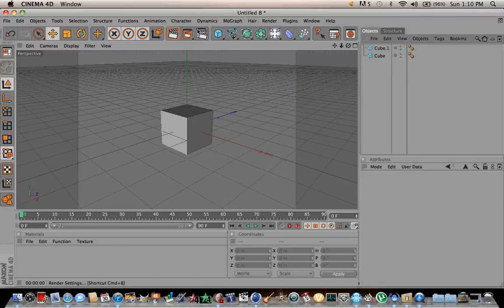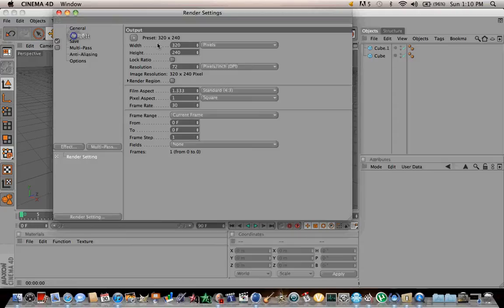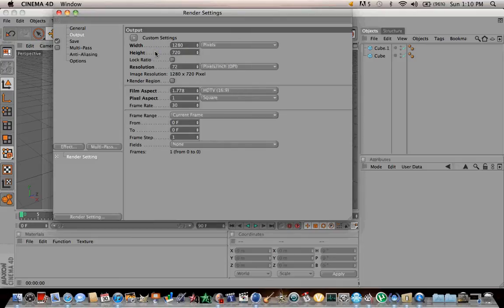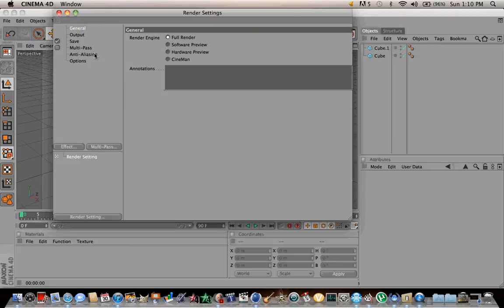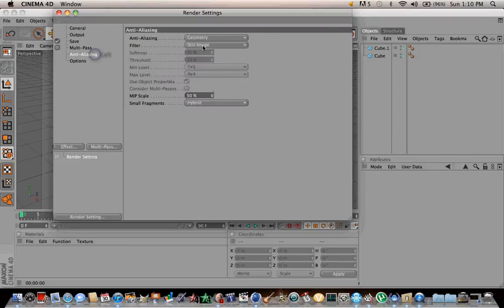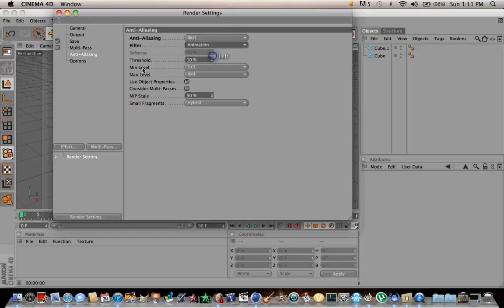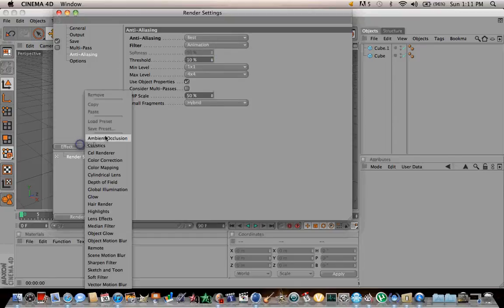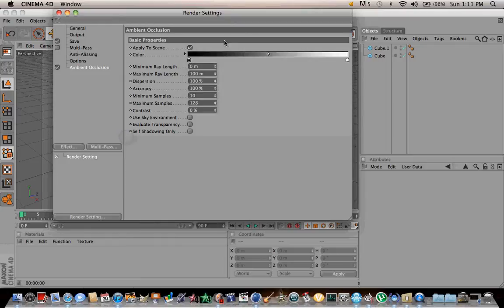Actually, let's change the render settings. Set it to 1280 by 720. I'm checking ambient occlusion — you can do that if you want to, you don't really have to.